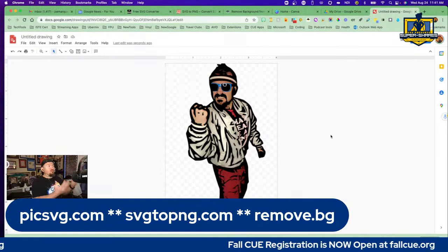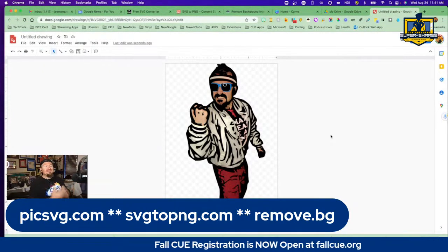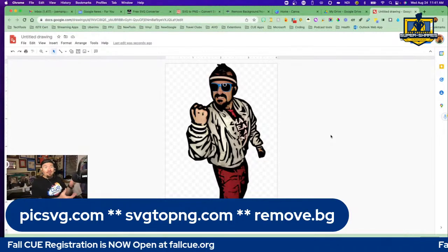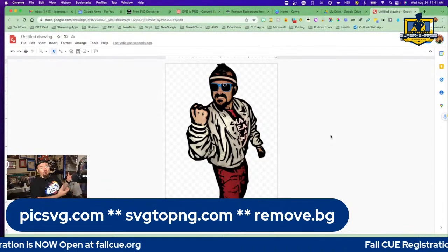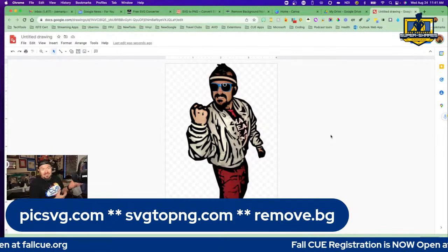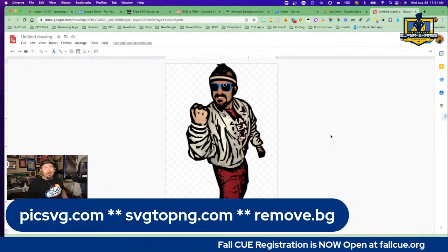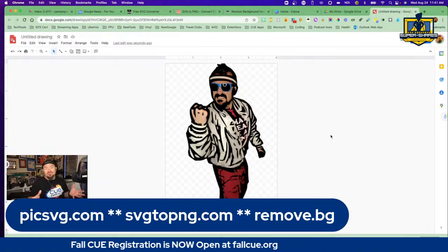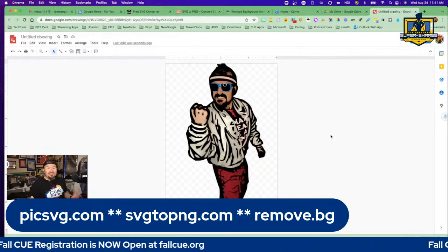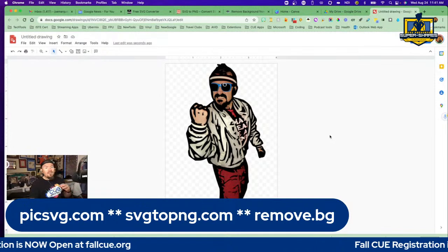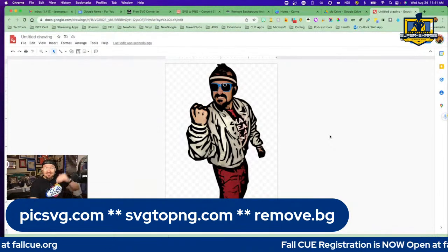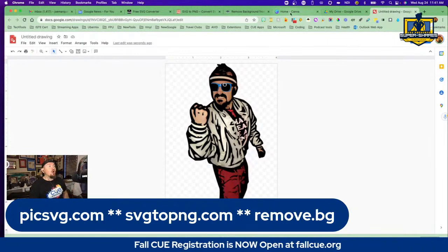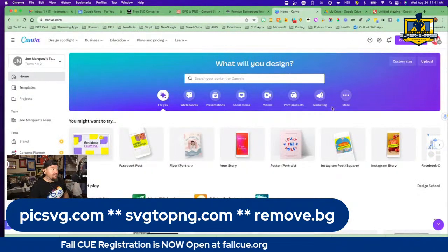Being able to take a picture of yourself, remove the background, and then cartoonify yourself right here in Google Draw is really cool. You can take this and put it in a Google Slides presentation or do anything you want with it — anything you want your students to do with it. You can cartoonize yourself really simply at zero cost. But let's take it up a notch. If you want to go even further, let's do all of this in Canva.